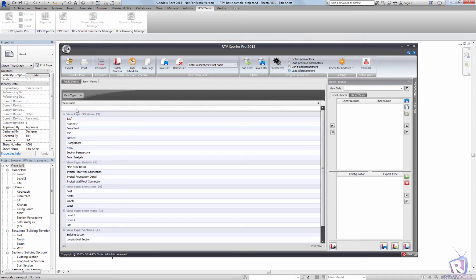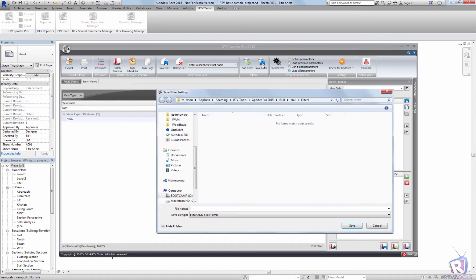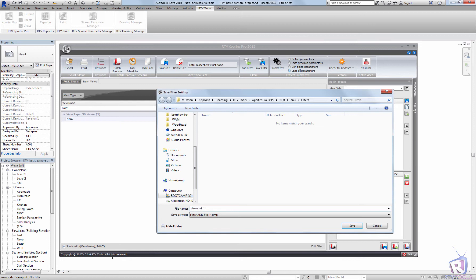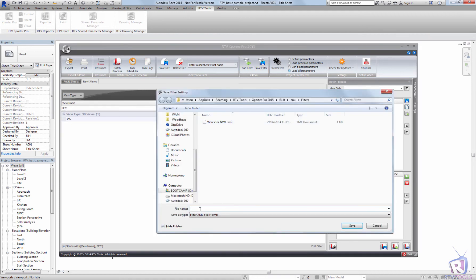Save the filter, NWC, maybe I'll do that views, views for NWC for our Navisworks views, and maybe IFC. I can save that out as views for IFC this time.